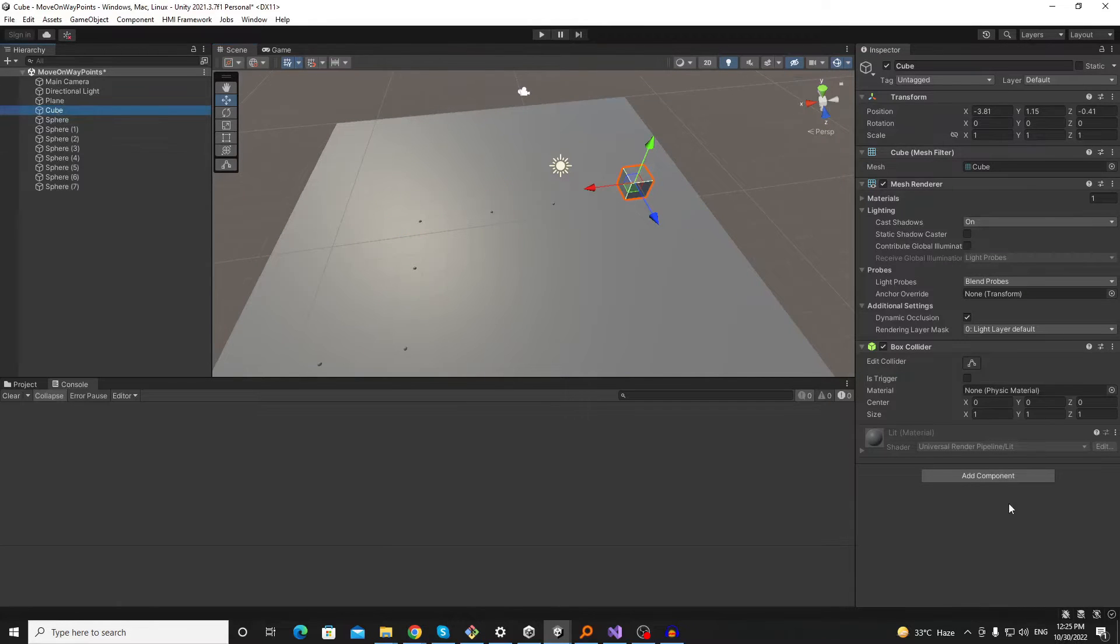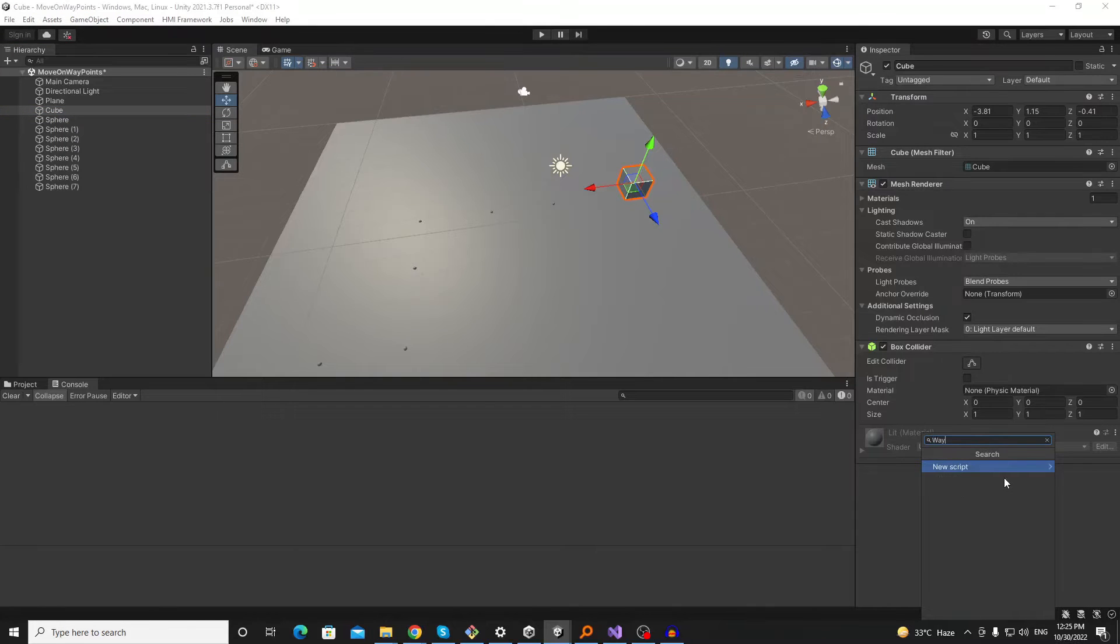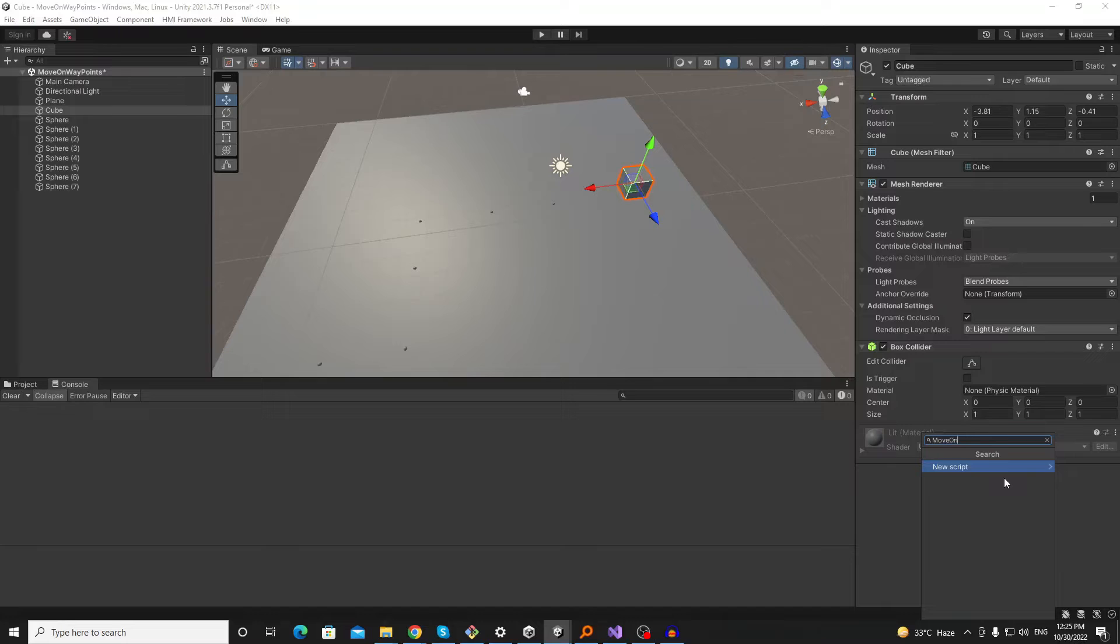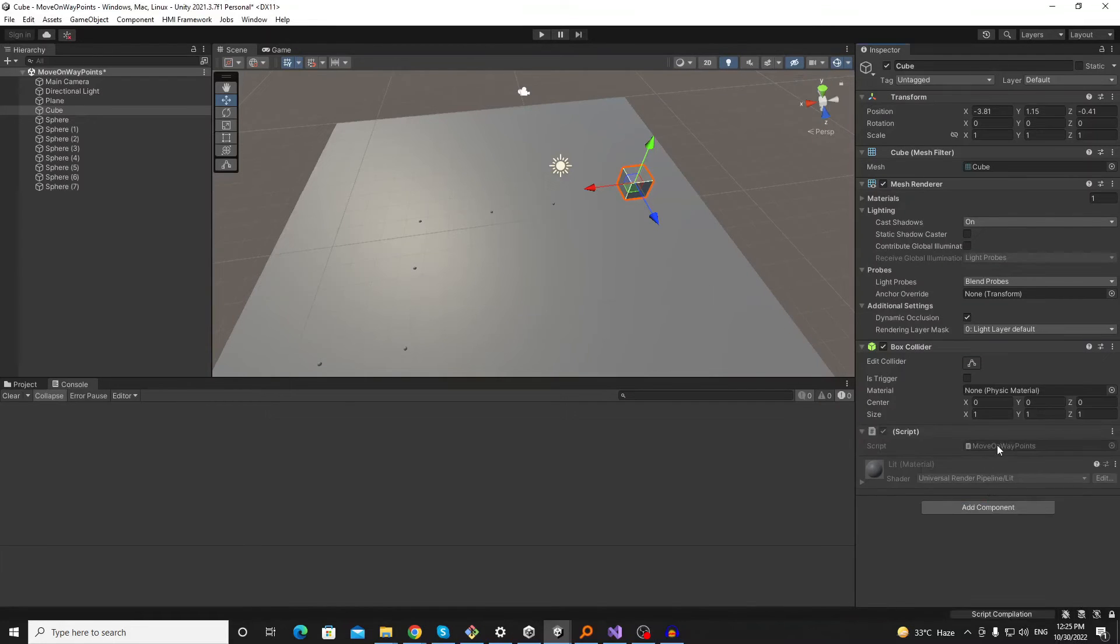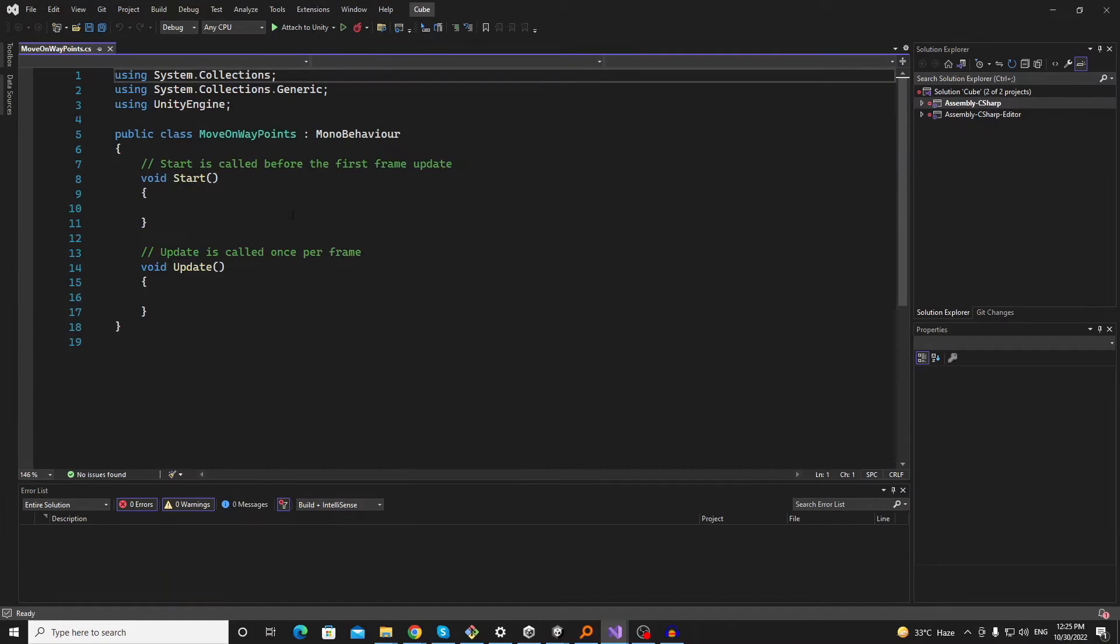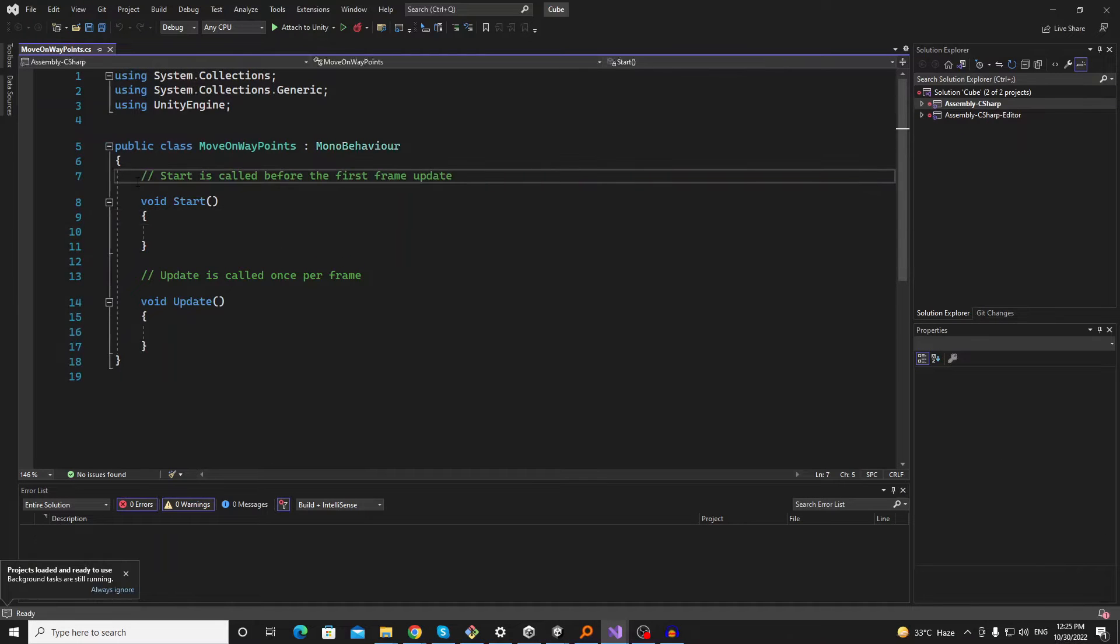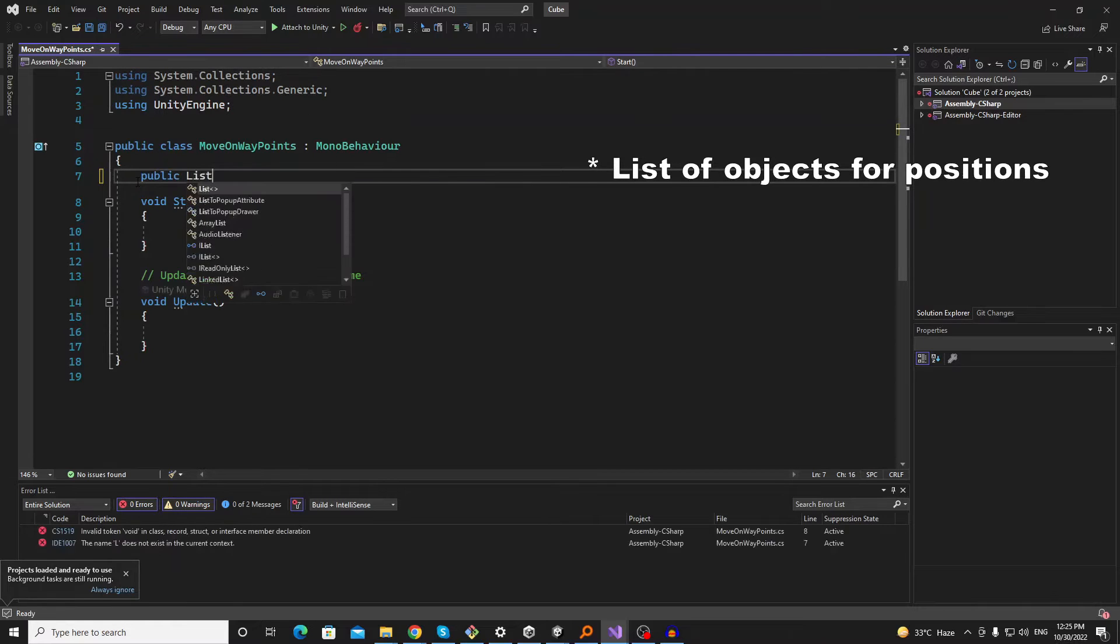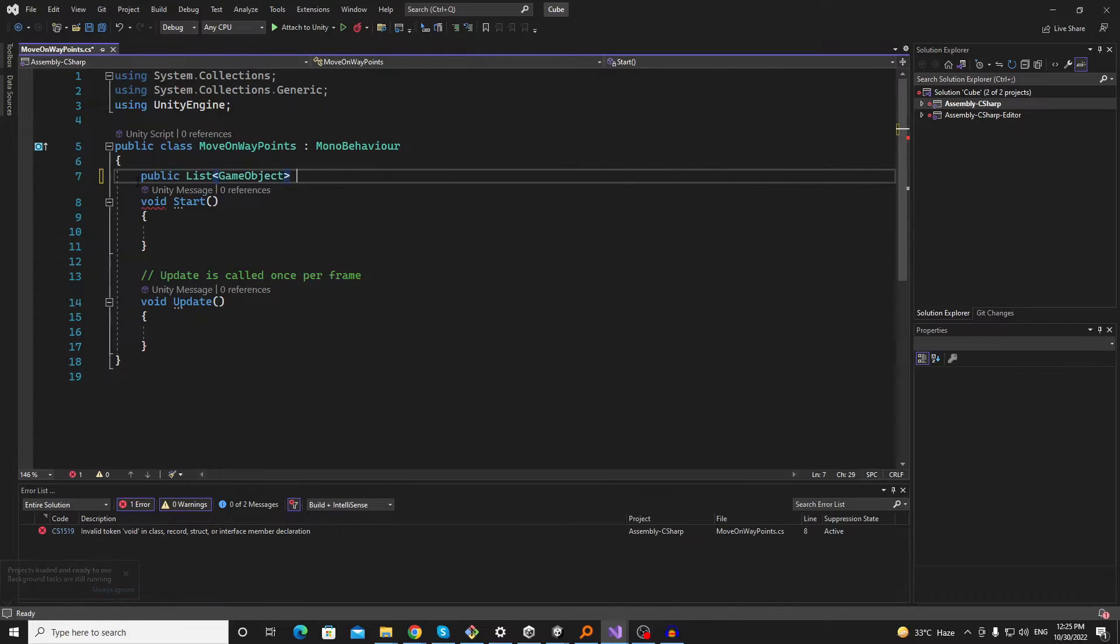Now let's go to our object that we want to move and create a script called moveOnWavePoints. So the first thing we want is the array of objects which will be our waypoints.